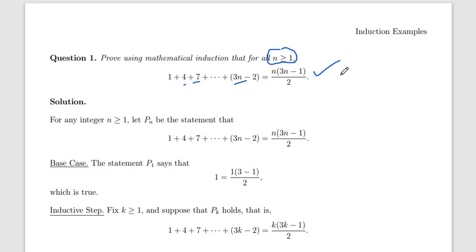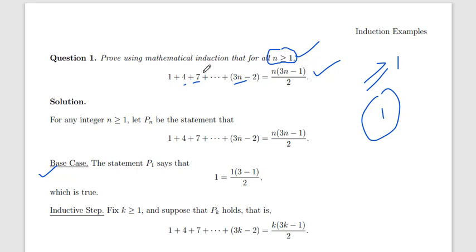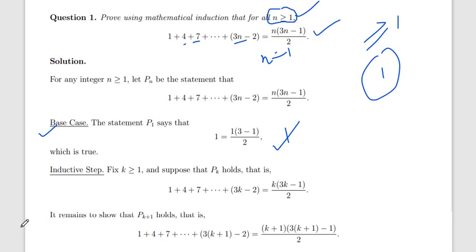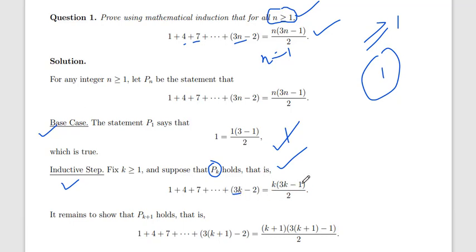Let's start with the base case. The first integer is n = 1. We put n = 1 on the right-hand side: 1·(3·1 − 1)/2 = 1·2/2 = 1. Since the left-hand side is also 1, we get 1 = 1, so the base case is true. Now for the inductive step, suppose P(k) is true: 1 + 4 + 7 + ... + (3k − 2) = k(3k − 1)/2.